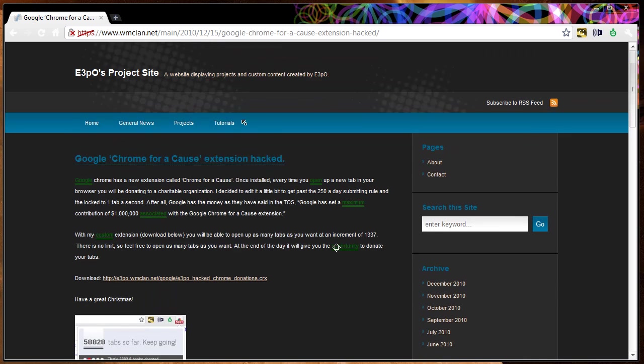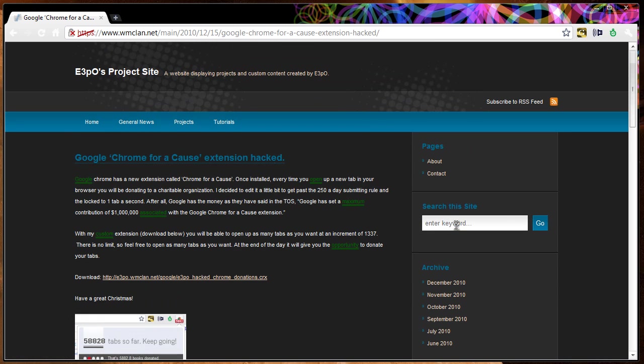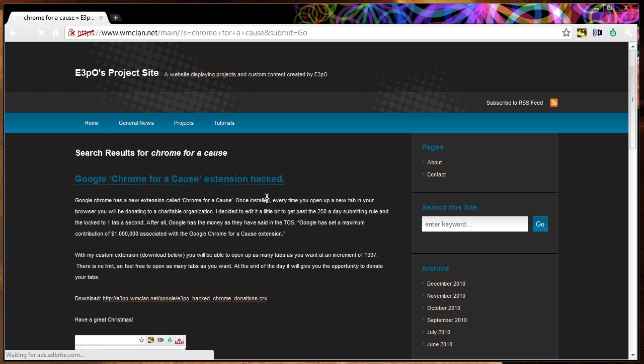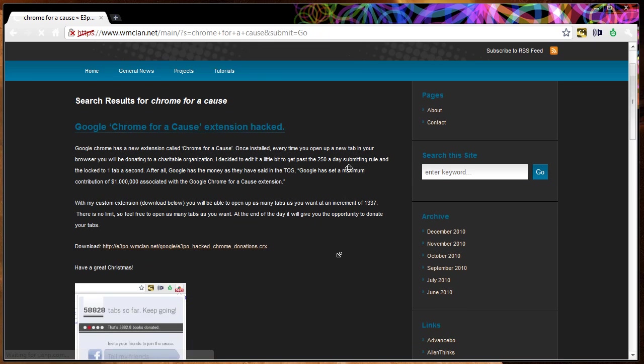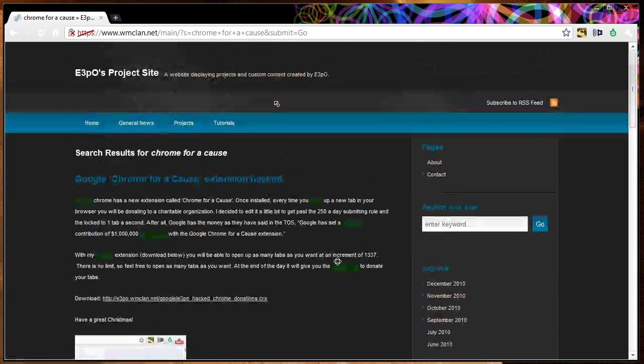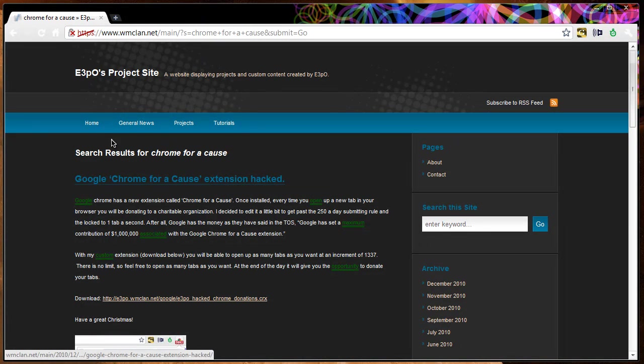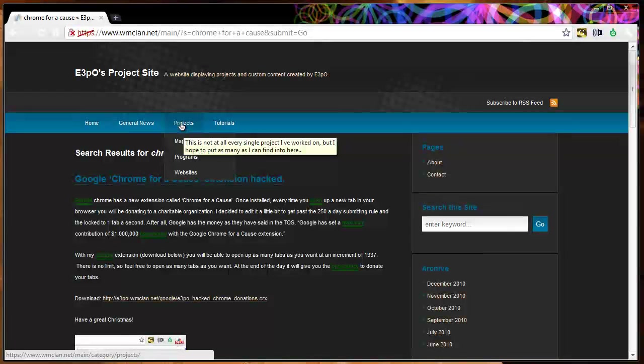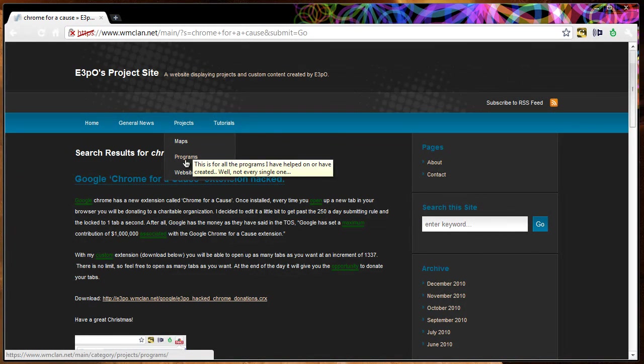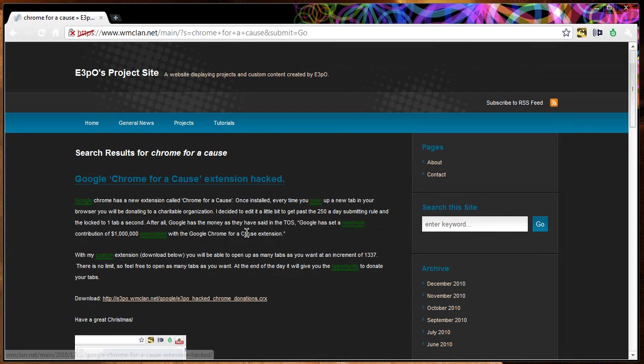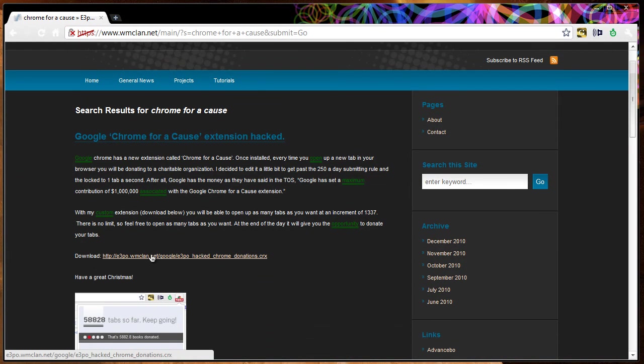First of all, go to WMClan.net. You can either search it by going to Chrome for a Cause on the right-hand side. You should be able to find it. If you looked at this video recently, then you should be able to find it on my home page. It's also under Projects and Programs.